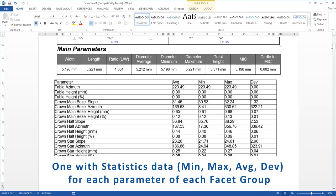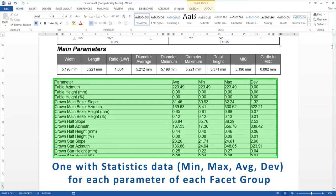One with statistics data, minimum, maximum, average, deviation, for each parameter of each facet group.